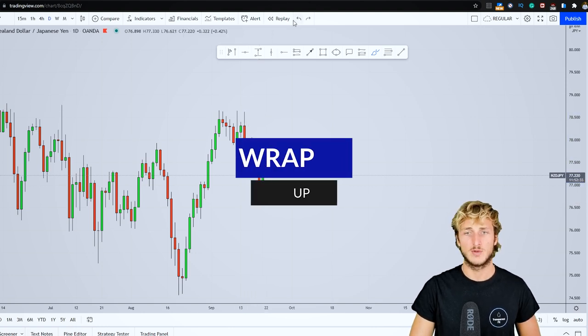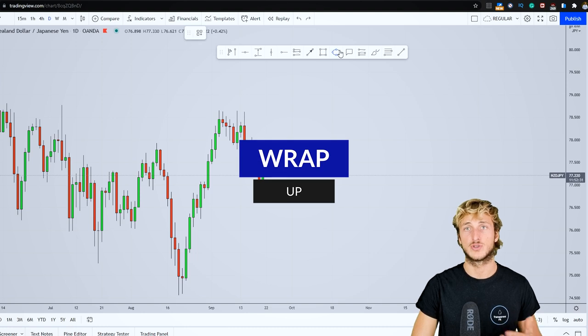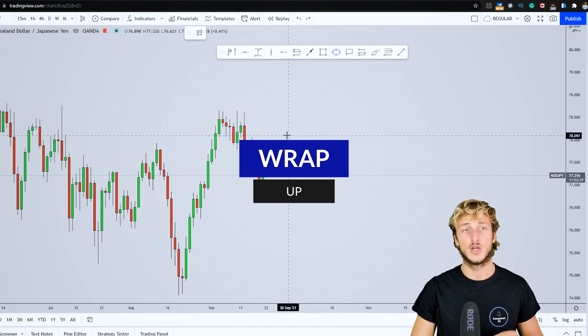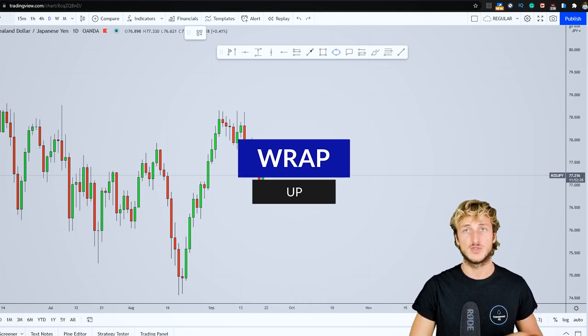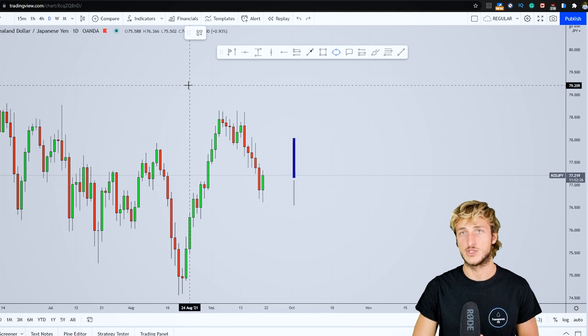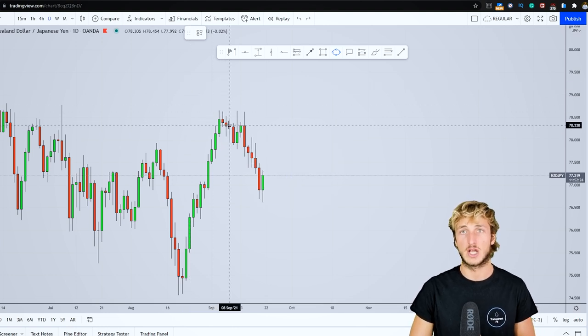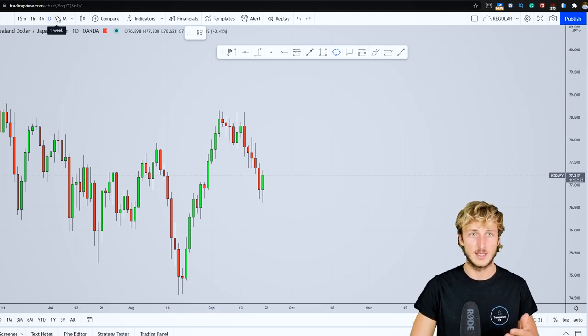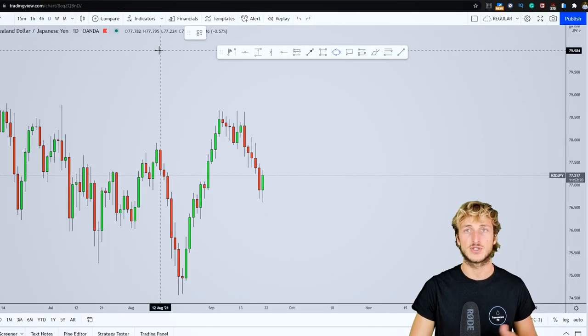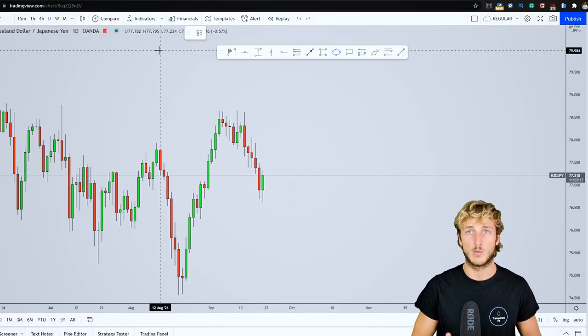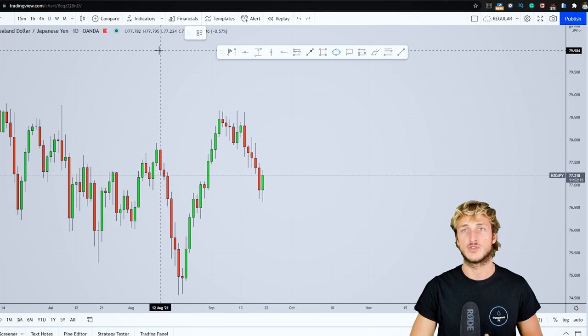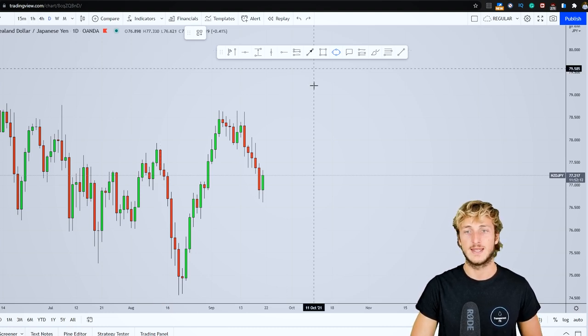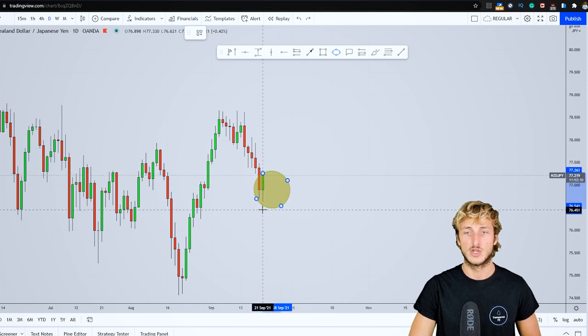So how will we be approaching this potential short-term longing opportunity on NZD-JPY with students? As usual, we'll be reactive and not predictive. The monthly, weekly, and daily combined with the COT data are the best timeframes from a directional perspective. However, when it comes to confirmations and entries, the best timeframes are the four-hour and other intraday timeframes.